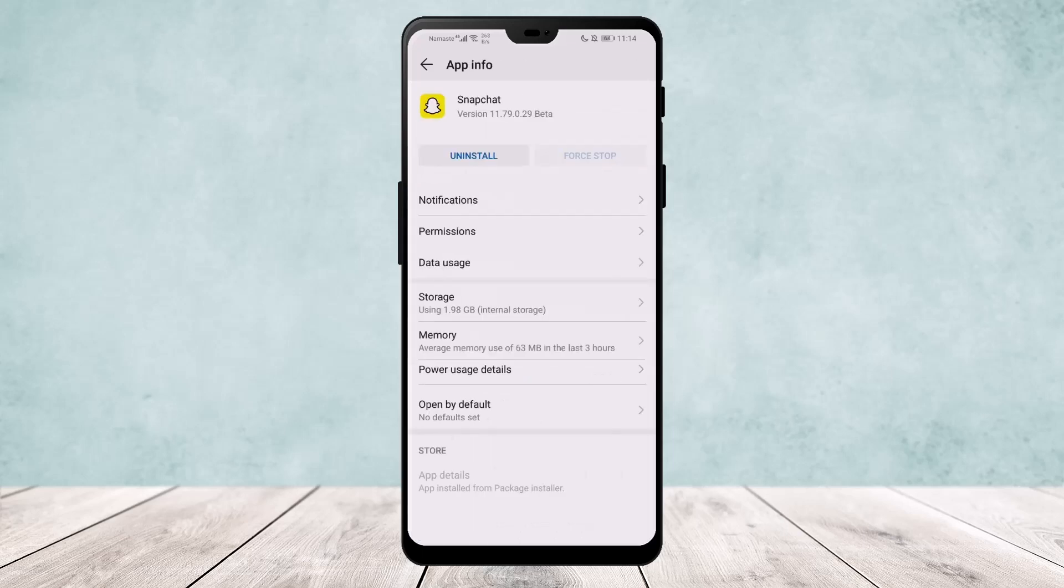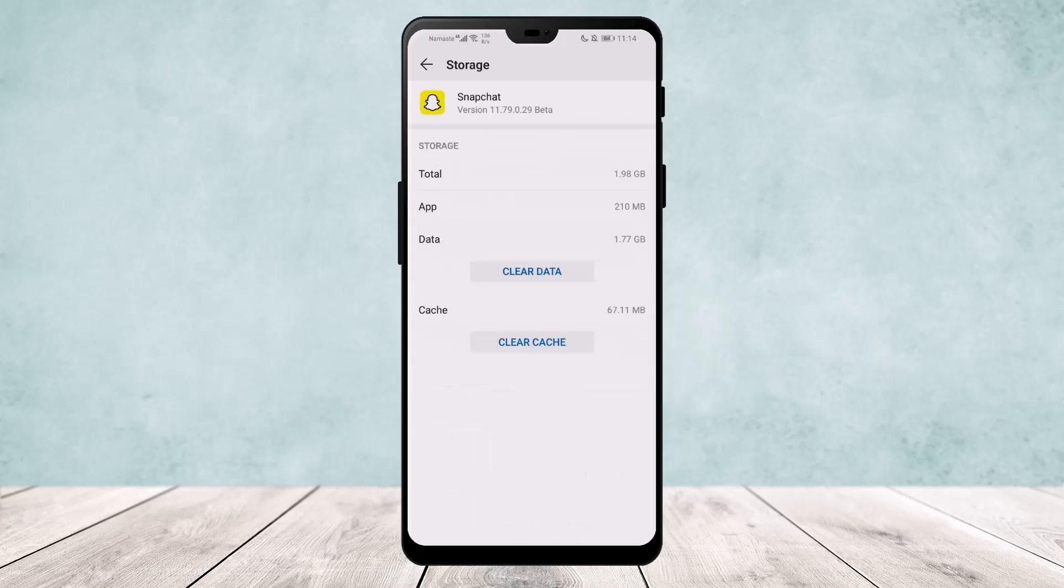Once on Snapchat, go ahead to Storage and make sure to clear your cache and clear your data. What this does is it's as good as uninstalling and reinstalling the app without actually uninstalling it.